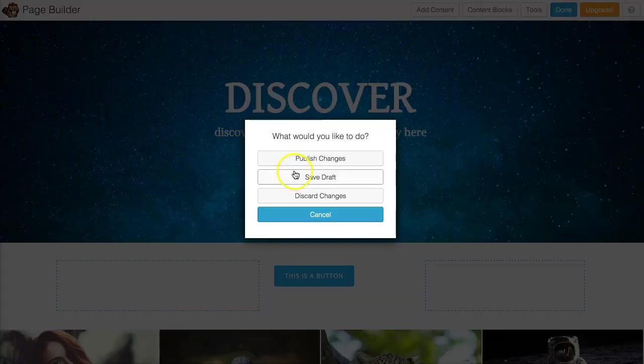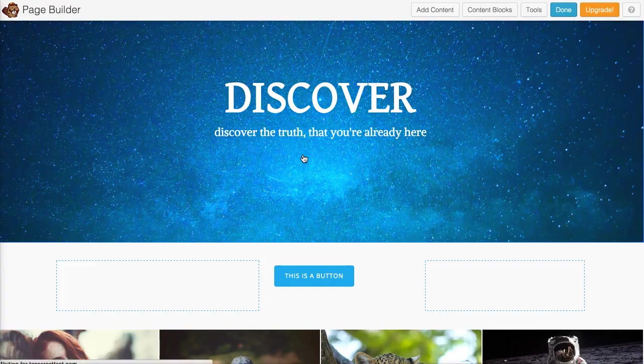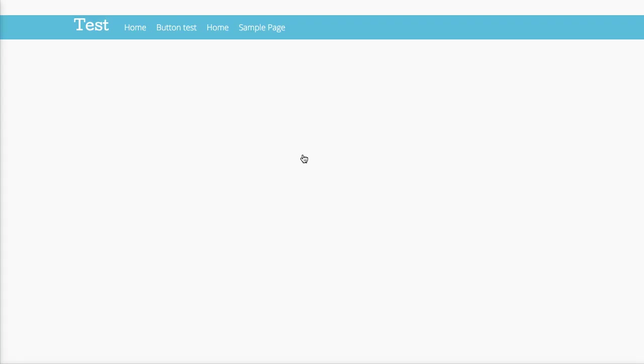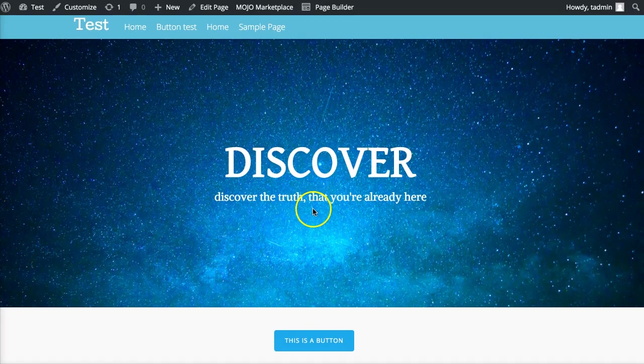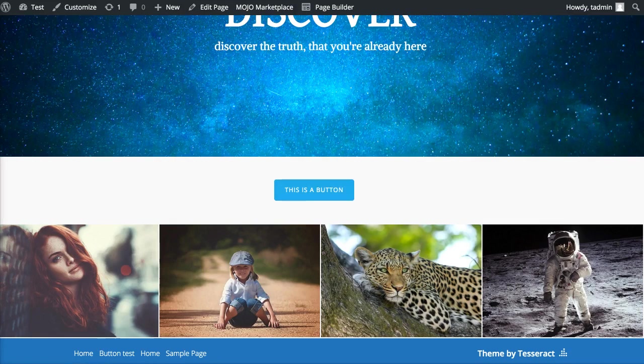Then we could press done and publish and check our changes. As you can see there you go and it has a little hover feature too. That's how you do it. Hope you liked it, thanks.